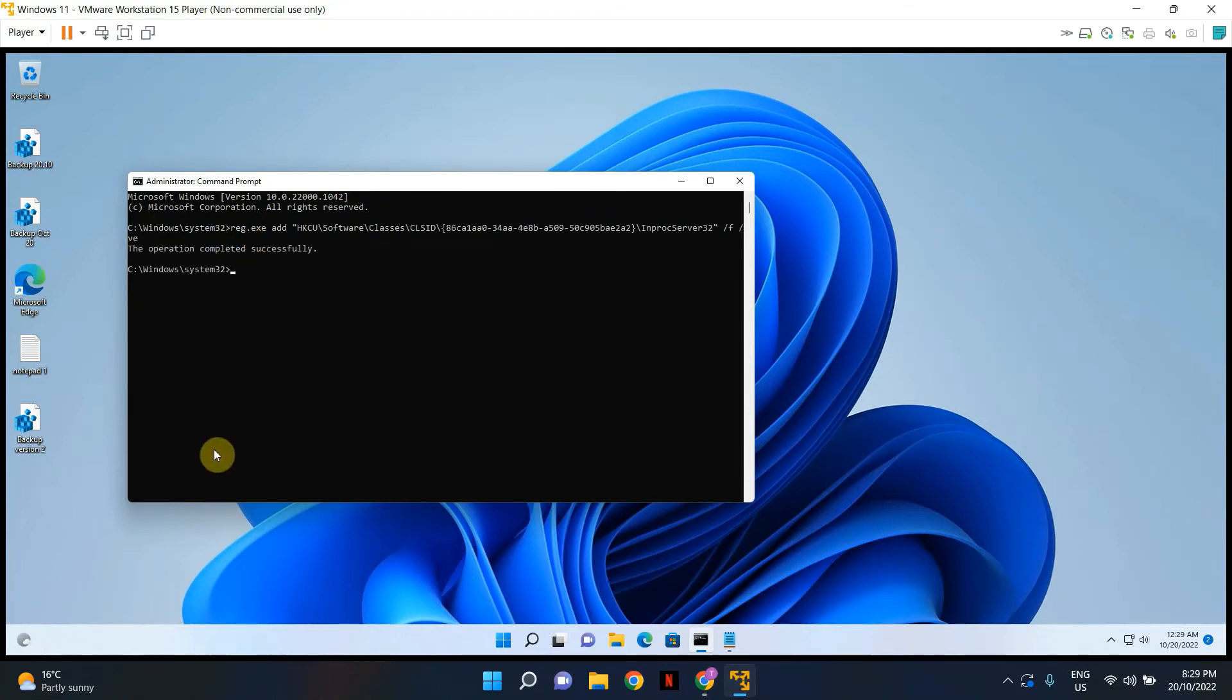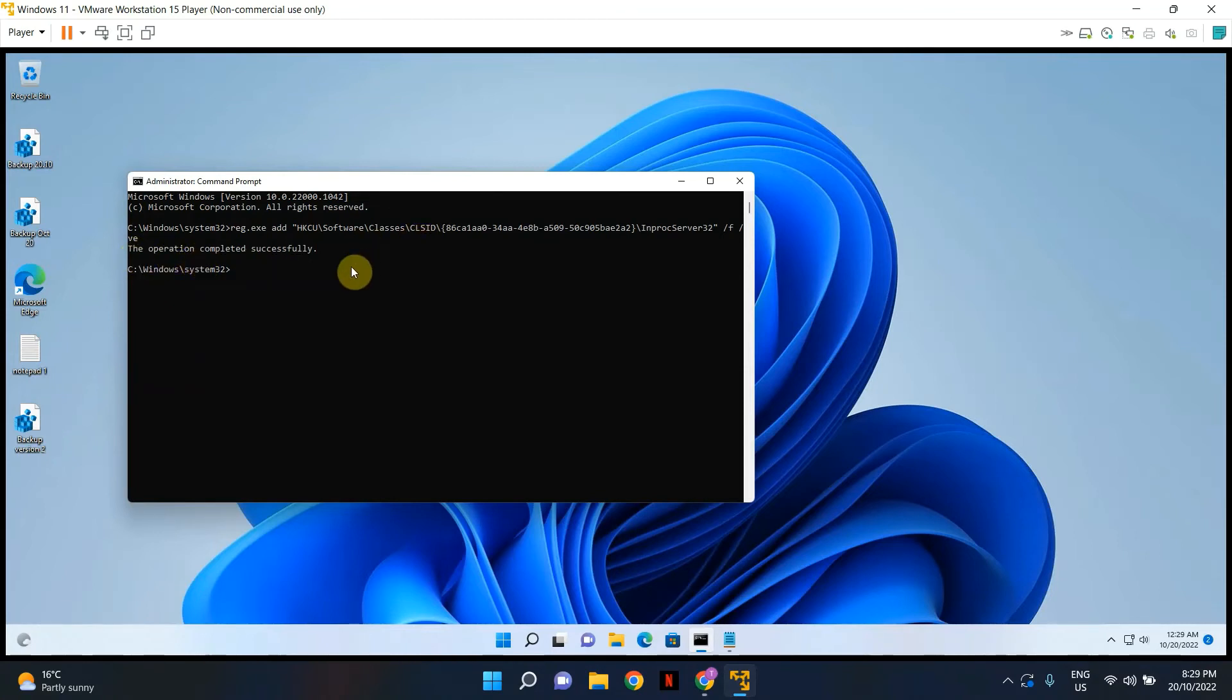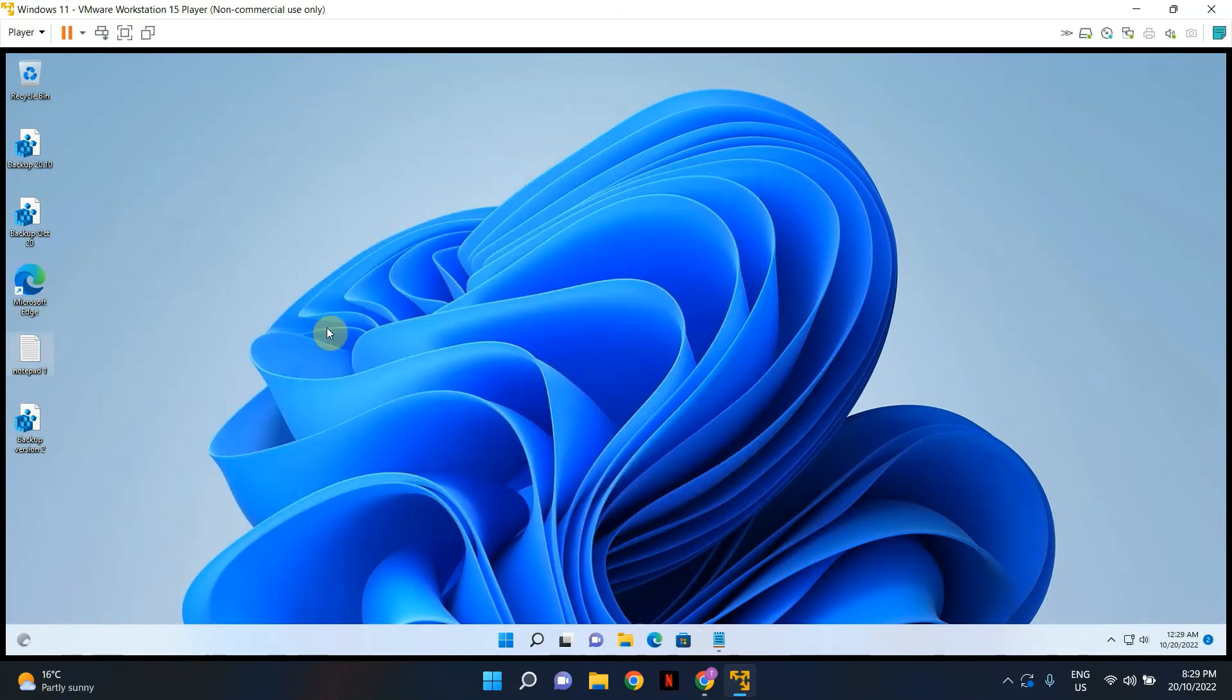Once the command has been run successfully, you will see this message. The operation completed successfully and simply type exit and hit enter to exit or simply go ahead and close the command prompt.